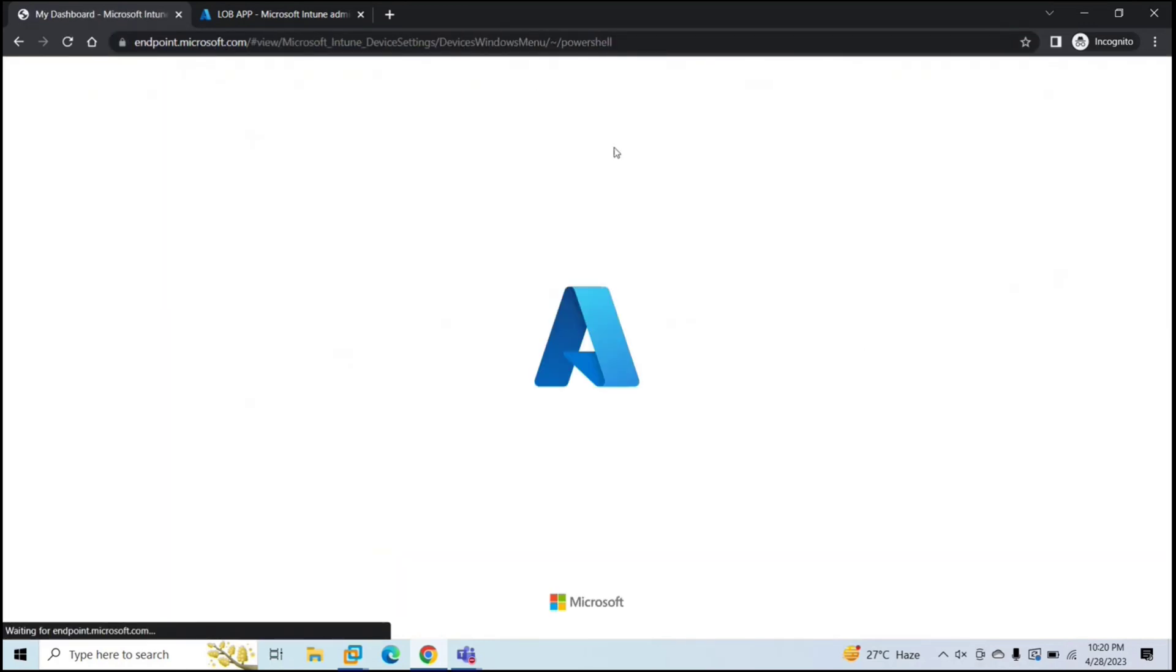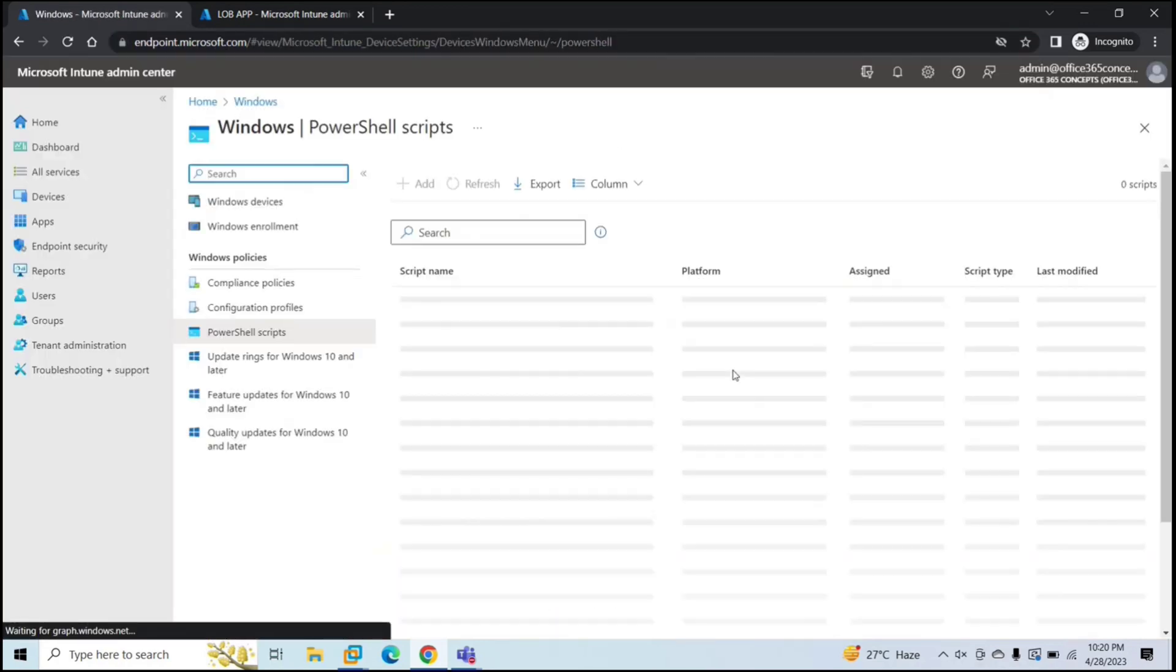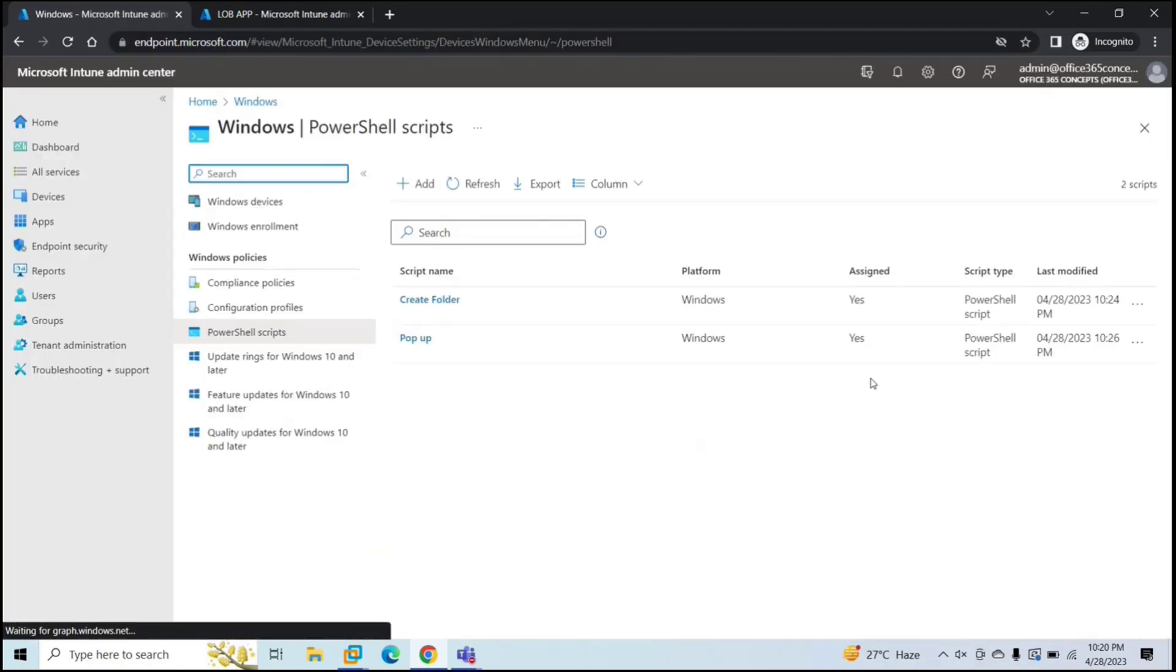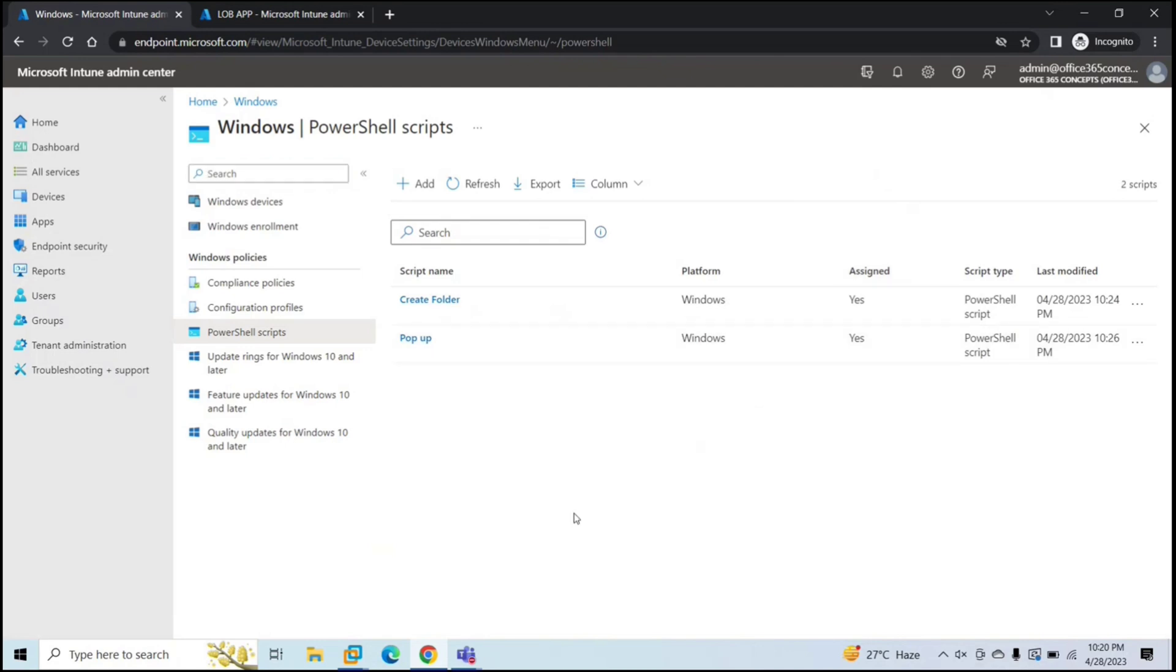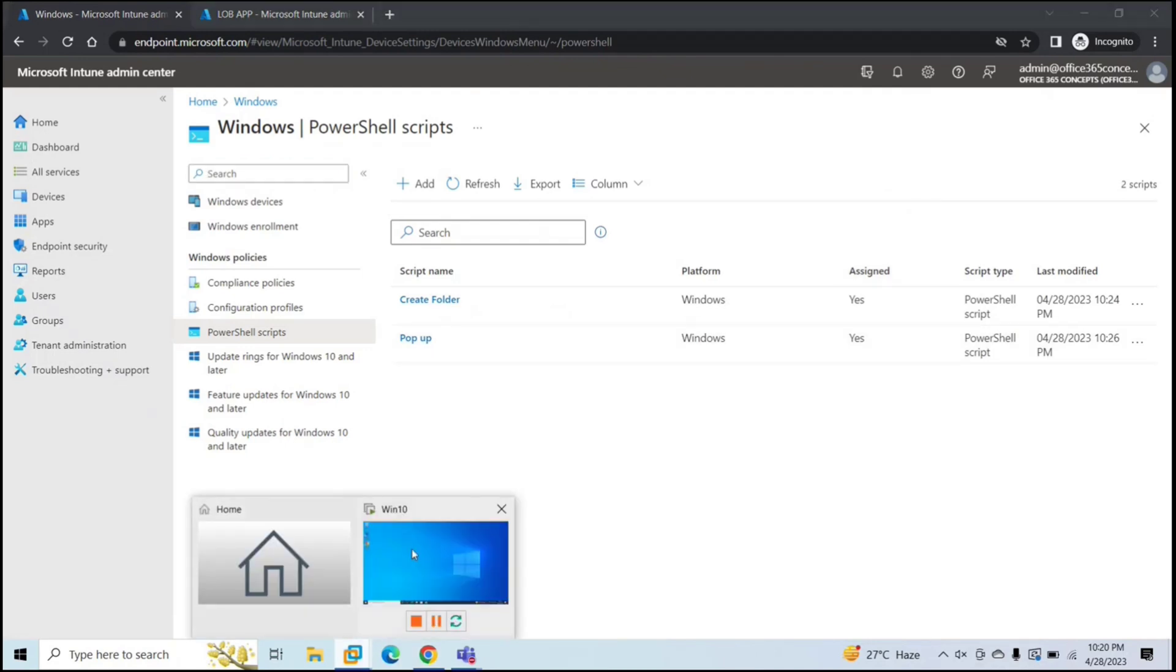And let me refresh. So it says assigned yes for both. So let's go to device.